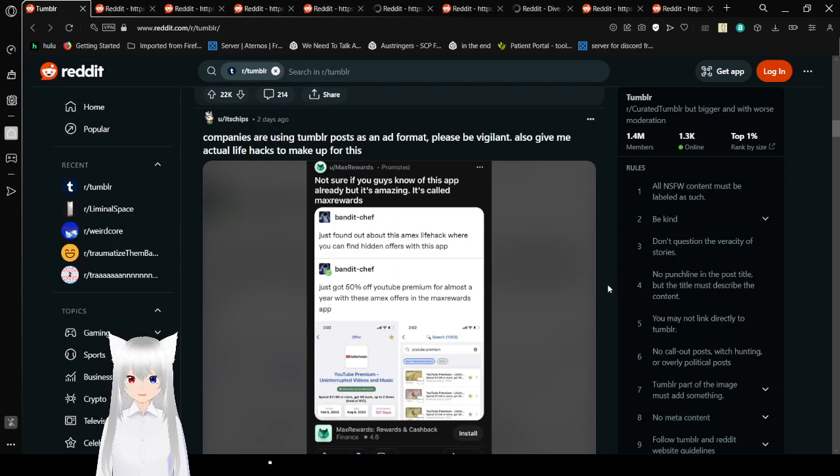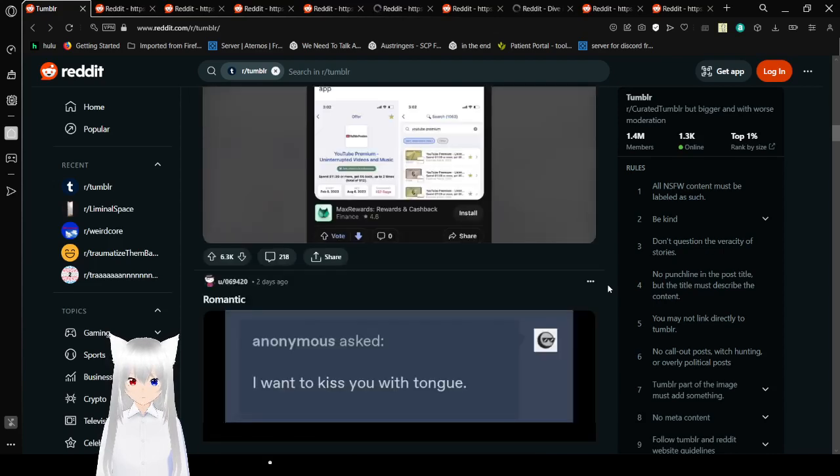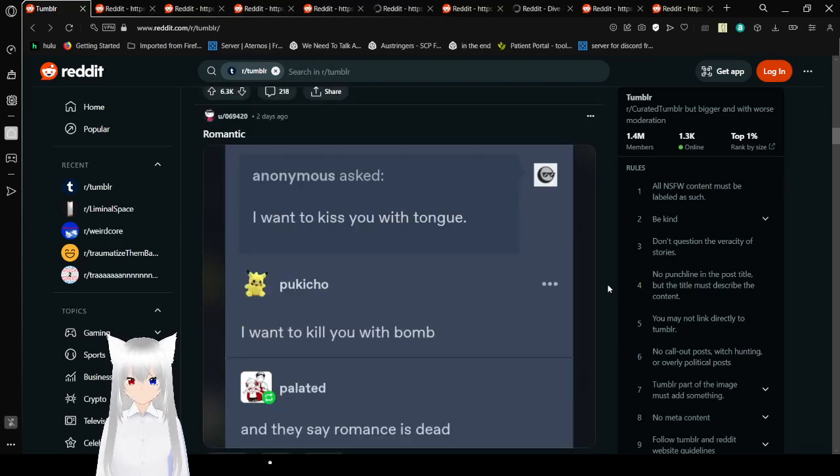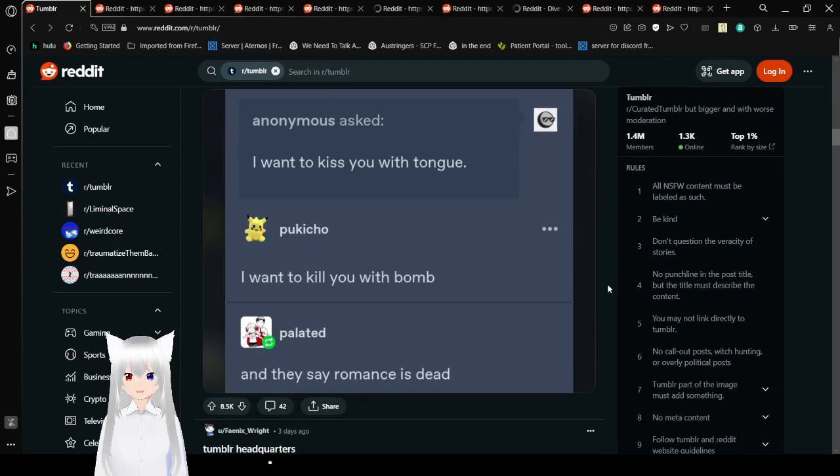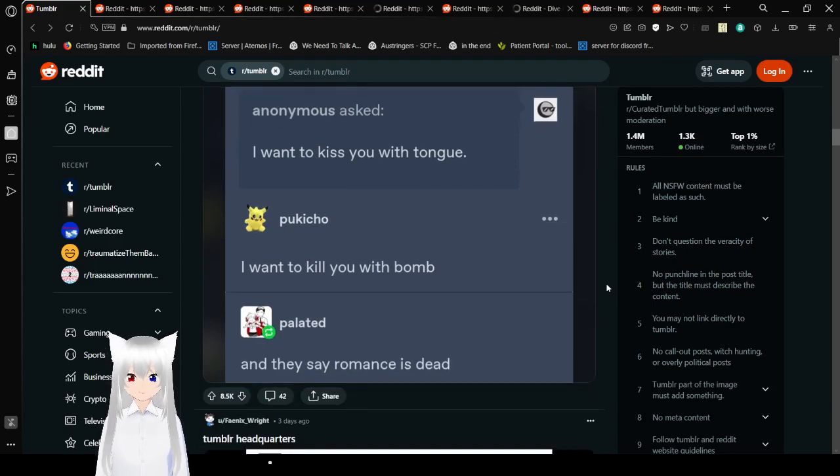Goblins are using Tumblr's ad format. Please be vigilant. Also give me actual life hacks to make up for this. I want to kiss you with tongue. I want to kill you with bomb. And they say romance is dead.